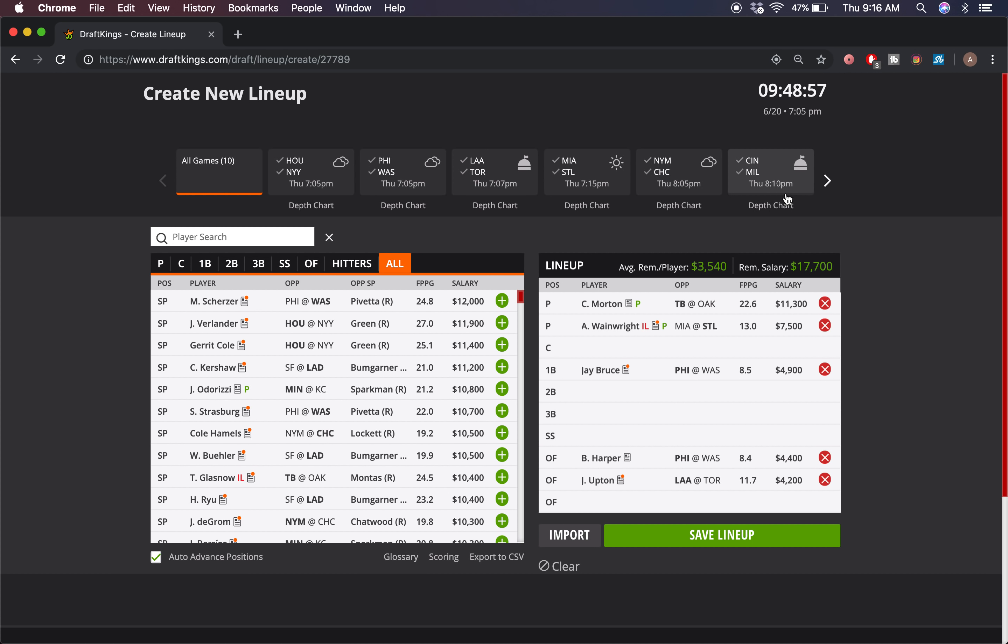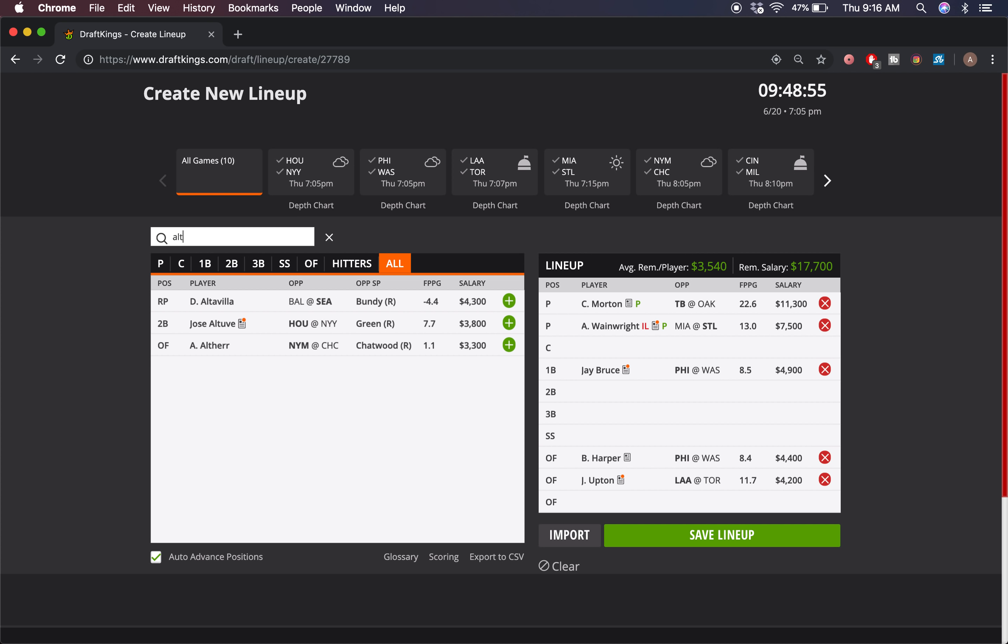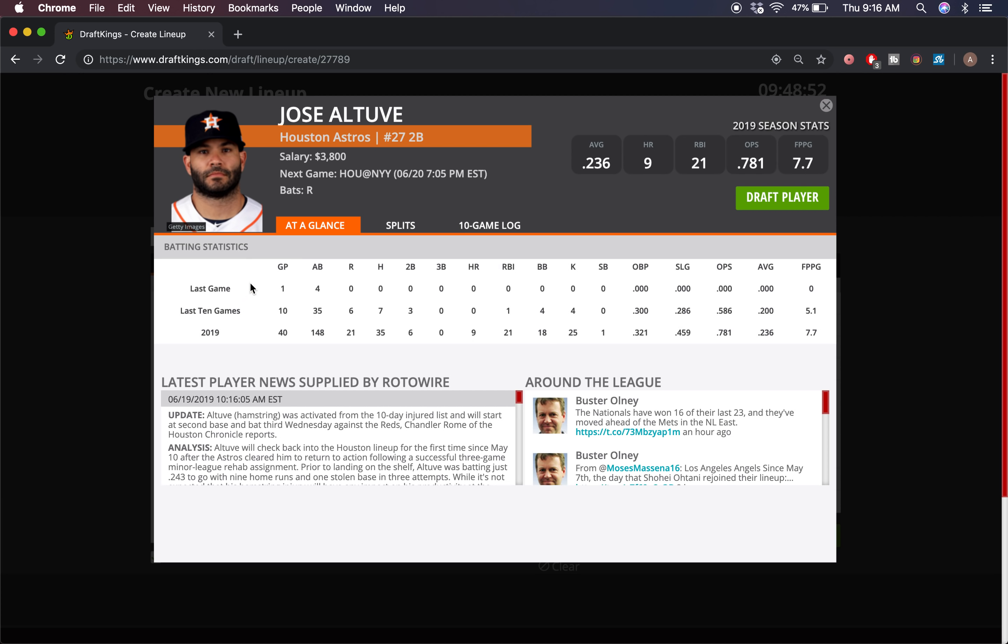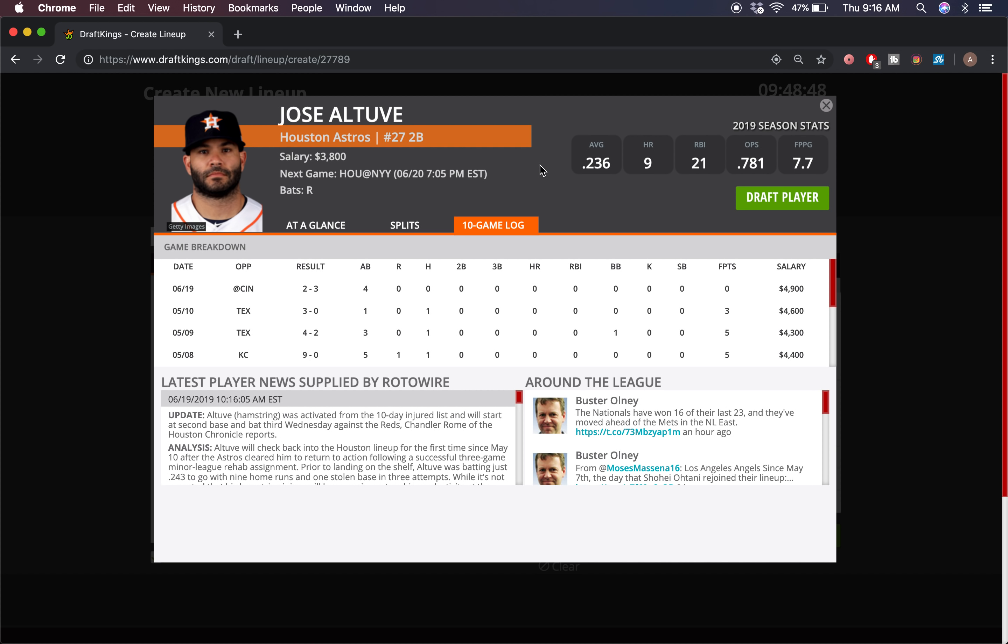For my final guy, I'm gonna go with Jose Altuve. It's been a very disappointing few weeks or months I guess for Altuve - he started off pretty hot but he's been extremely cold recently. But at $3,800 for a guy of his ability in a ballpark like Yankee Stadium - Altuve is a guy that doesn't really hit it that deep when he hits a home run, it typically just goes out. Yankee Stadium's a very short park, and I think if he can just connect with one, he can go deep here in this game.